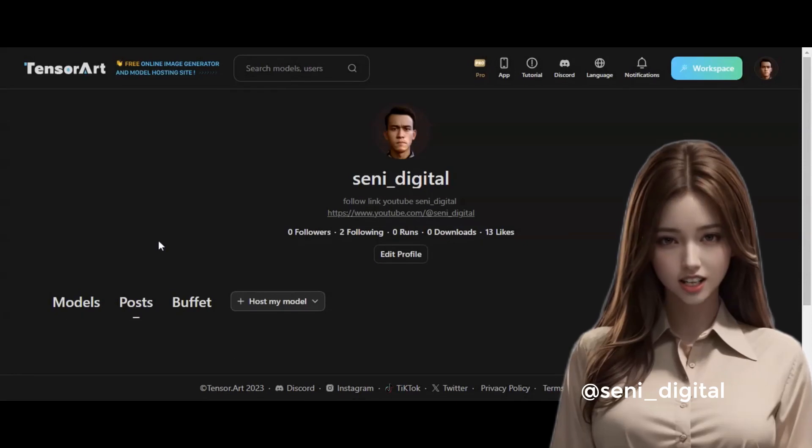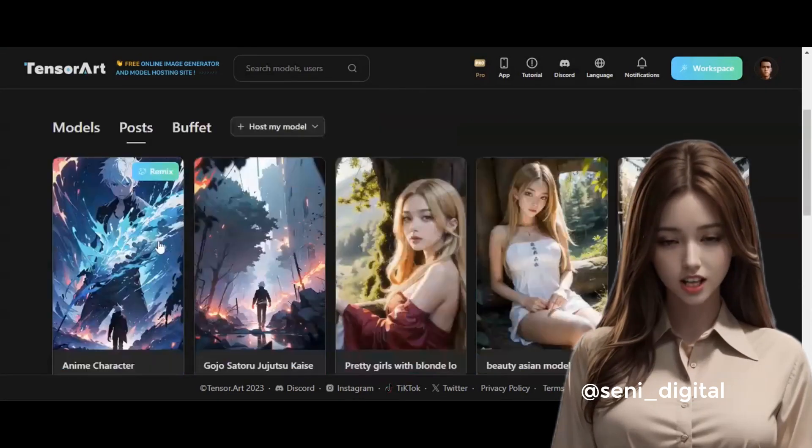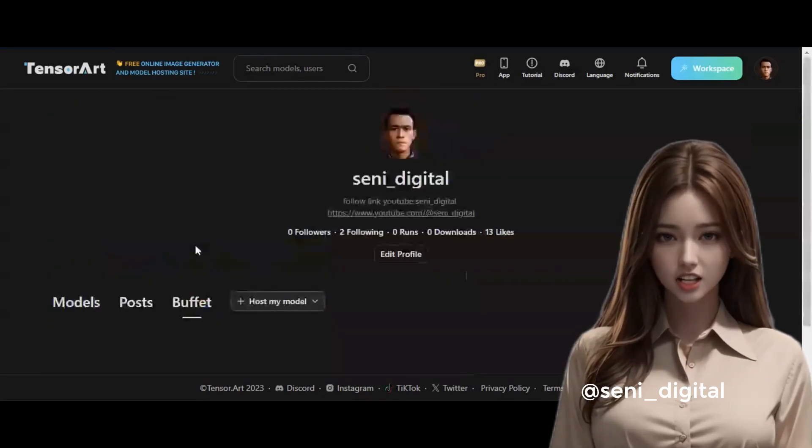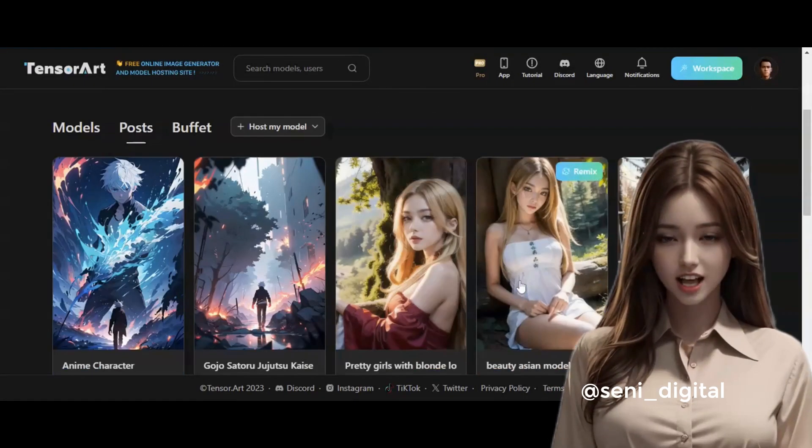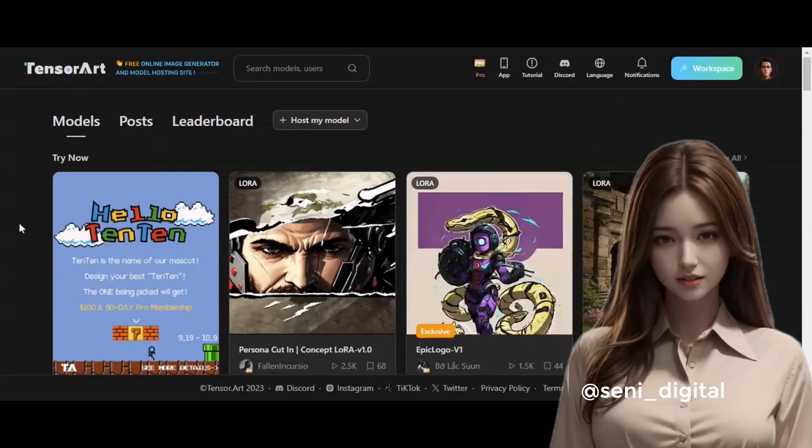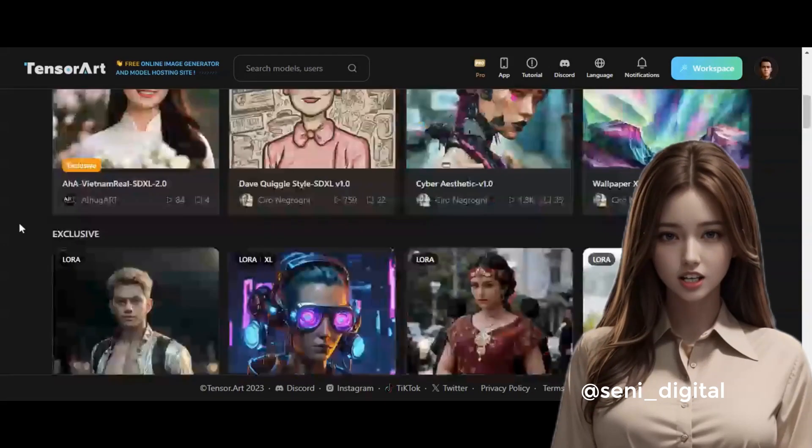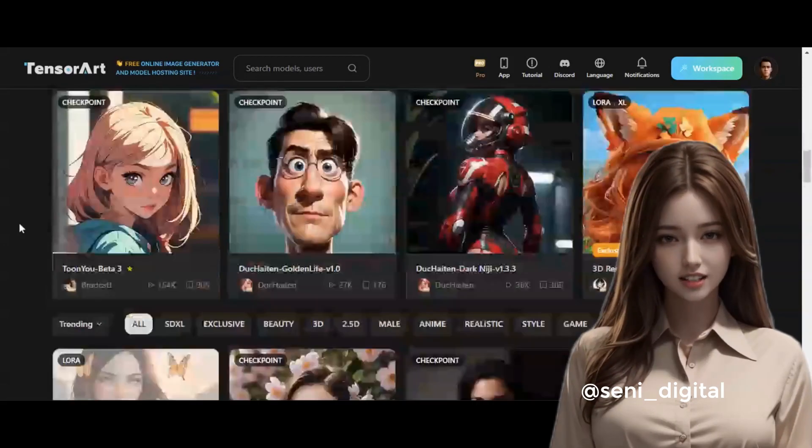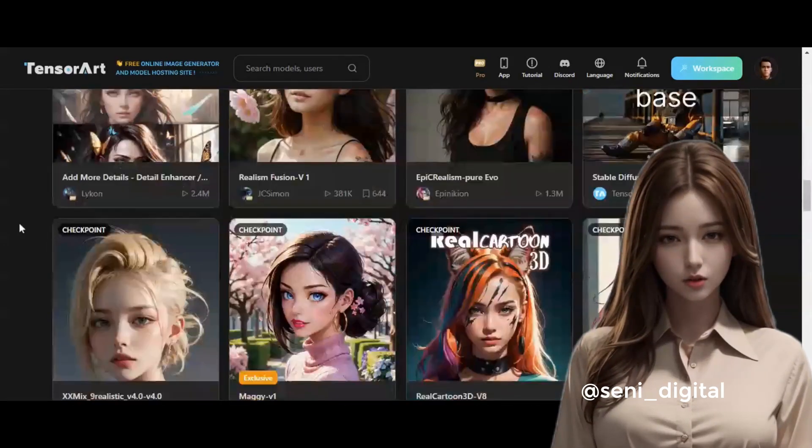TensorArt gives 100 free tokens per day. If you like this channel, don't forget to like, comment, and share. And thank you for watching until the end. See you again in the next video.